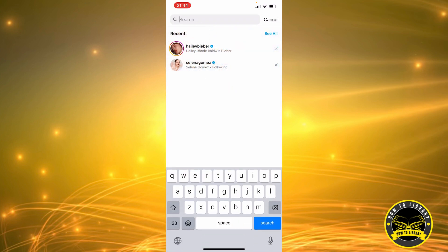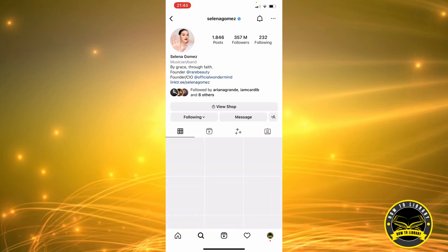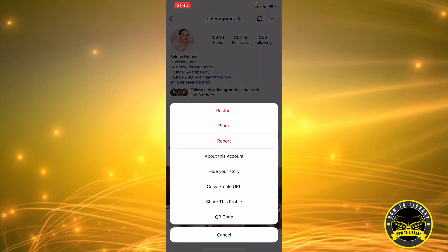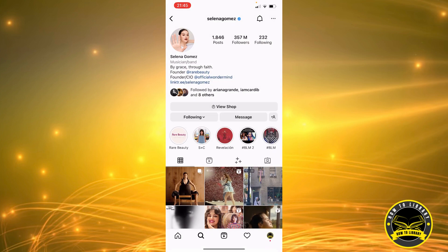You can search the profile or pick it from recent searches — for example, let's pick Selena Gomez. Then we're going to click on the three dots in the top right corner and click share this profile.